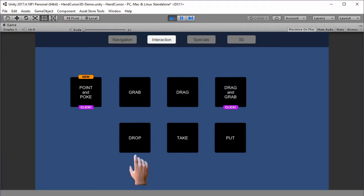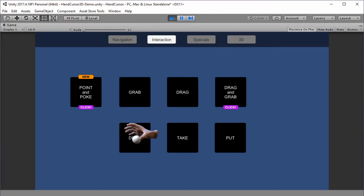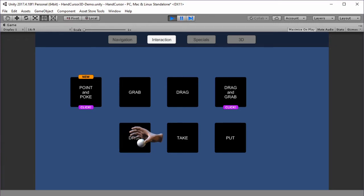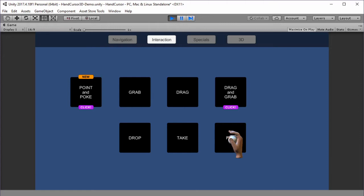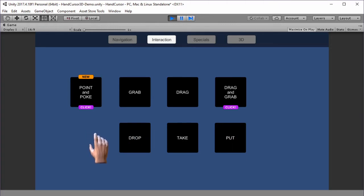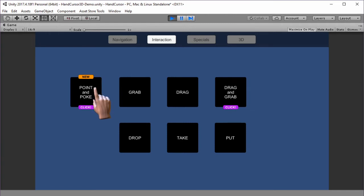There is also the drop pose, which has the white orb, and you can easily replace this white orb with any other object you like. Also for take and put. New is the point and poke combination. We have the pointer, and when I click, a poke animation plays.